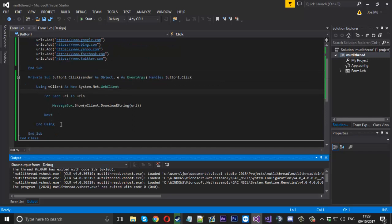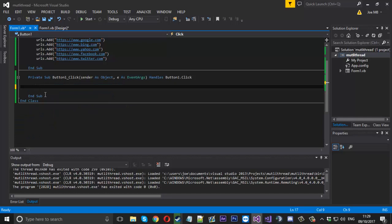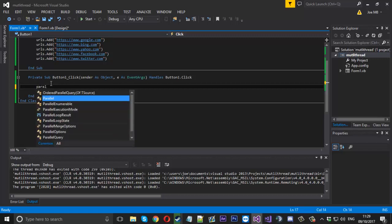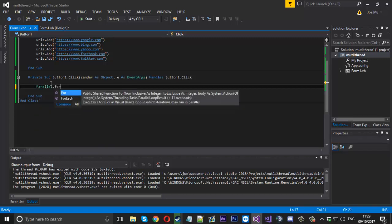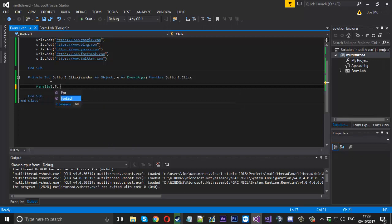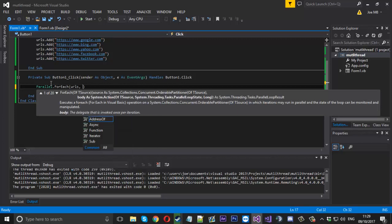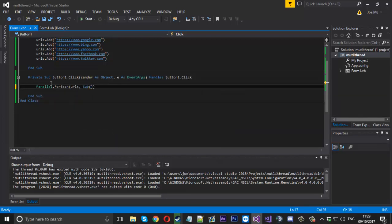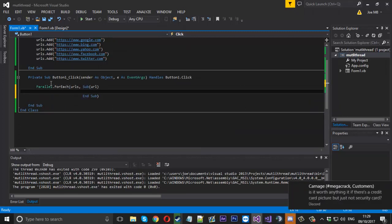But now what we can do is take this code away and use multi-threading. We can use something called Parallel.ForEach. We'll give it the list of URLs and make a new sub inside. We'll call it URL. It's basically like the for each, so for each URL in the URLs.